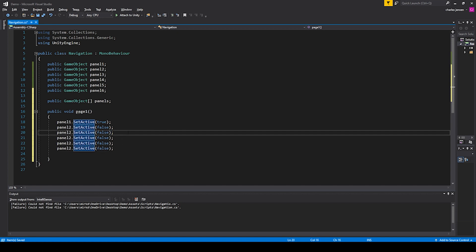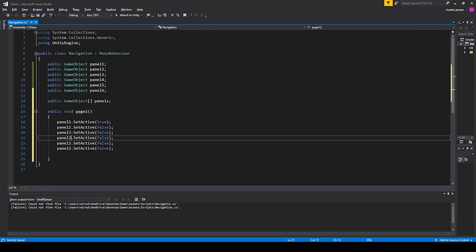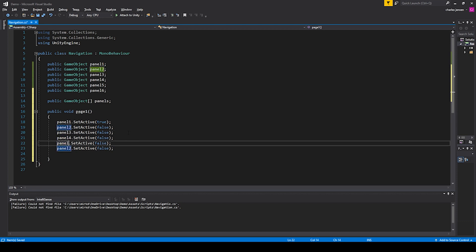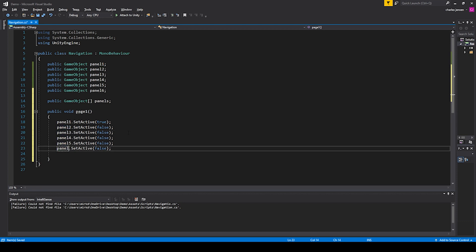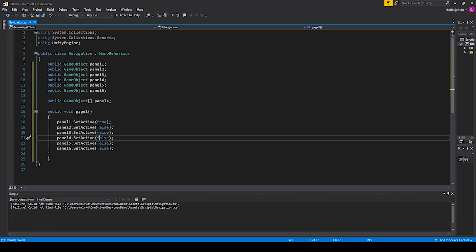Change 2 to 3, 2 to 4, 2 to 5, and then 2 to 6. What this is doing is it's setting panel1 to be the only active one and all of the rest to be false.